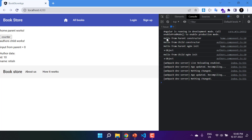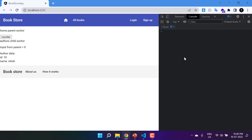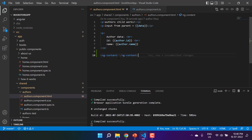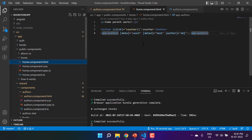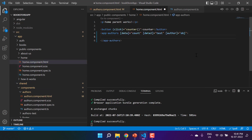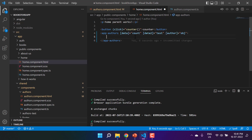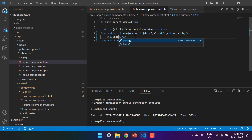Now it is time to pass data from the parent component. This is the home component, and here we are using app-authors. The process of passing data when using ng-content is different: instead of using attributes like input properties, we have to pass our data in between the component tag. So here I'm passing an h1 tag with the content 'dynamic data from parent'.